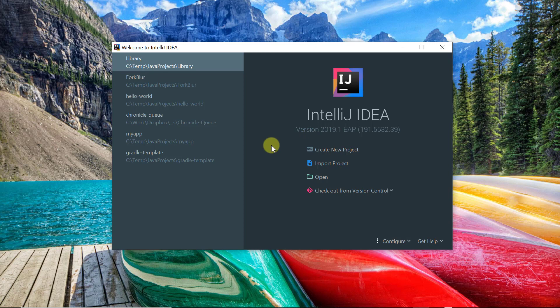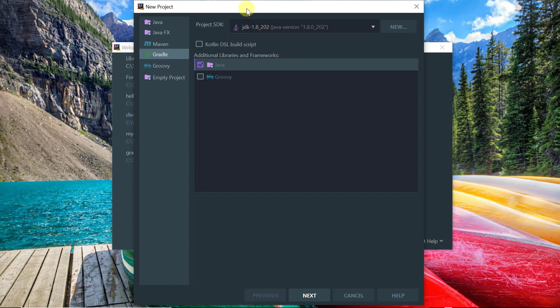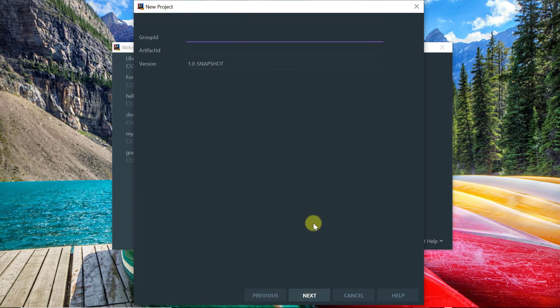So the first thing we're going to do is create a new project. We're going to select Gradle, let's pick the JDK 1.8, and let's enter the group ID.